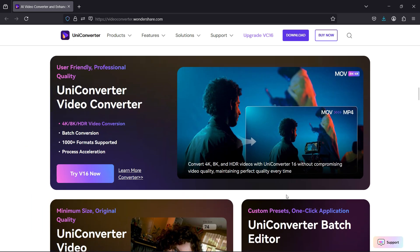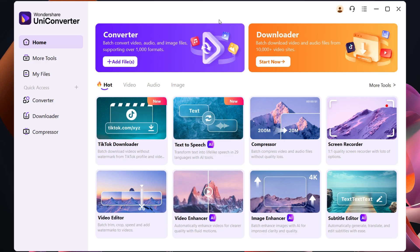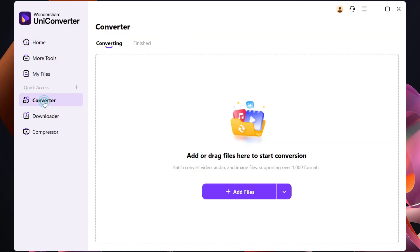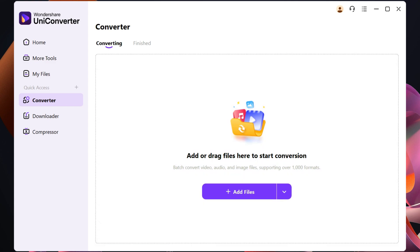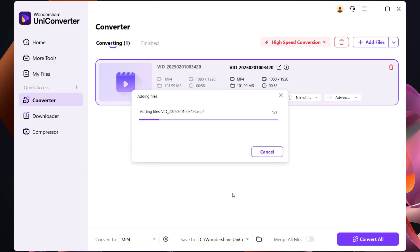After installation, this is the user interface of Wondershare UniConverter. Let's try the converter options. So drag and drop your files here to start the conversion.